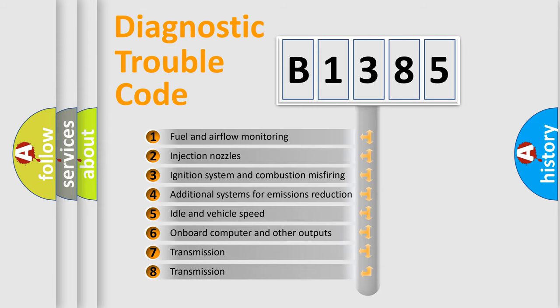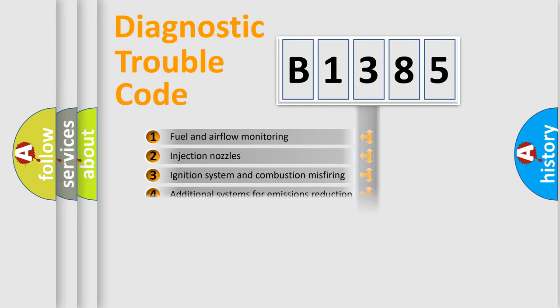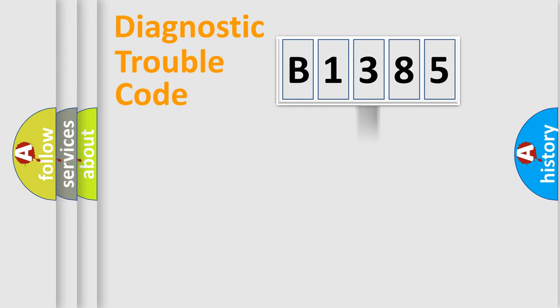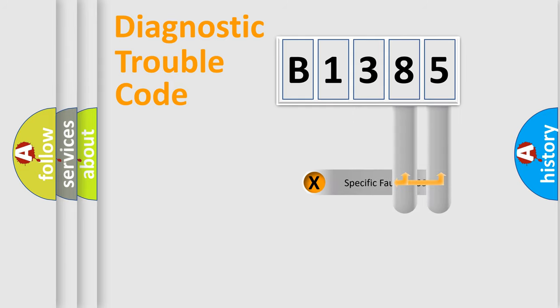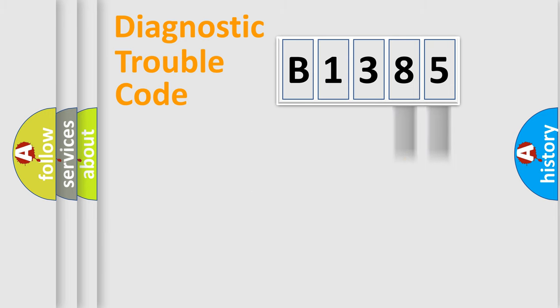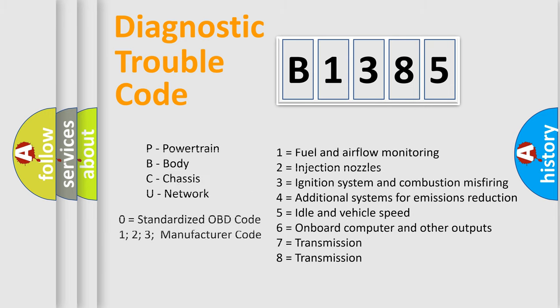The third character specifies a subset of errors. The distribution shown is valid only for the standardized DTC code. Only the last two characters define the specific fault of the group. Let's not forget that such a division is valid only if the second character code is expressed by the number zero.